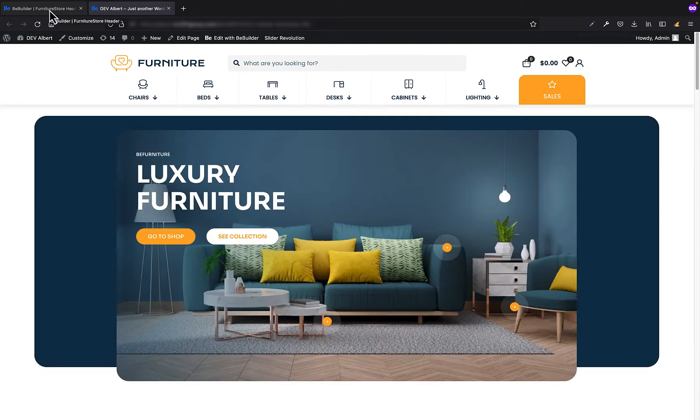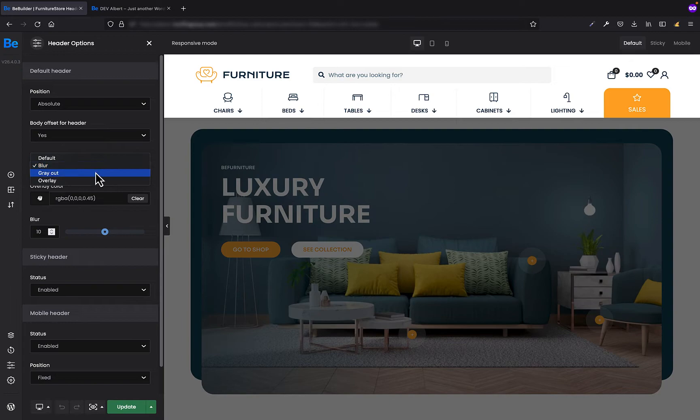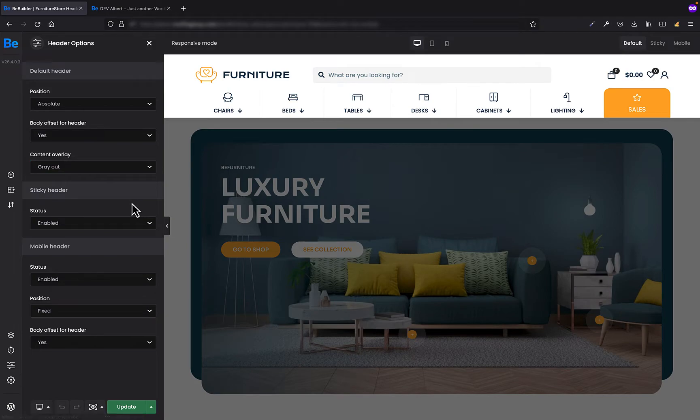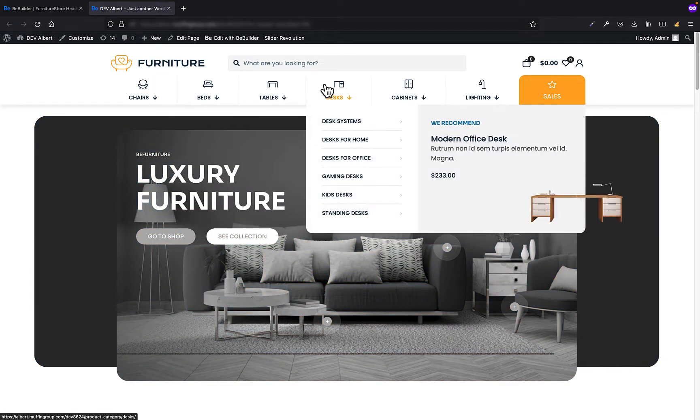If we go back to the builder, we have two other options. The next one is gray out. As soon as we click generate preview, we will see that the content behind the mega menu just grayed out. There are no extra options.